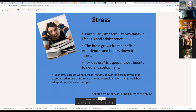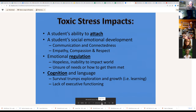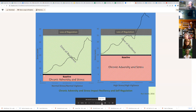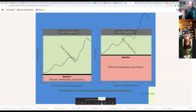Chronic stress is particularly impactful from zero to adolescence — it impedes brain growth if it's intense, regular, and long-term. There are impacts with language development, ability to attach, emotional regulation, and cognition. Survival always trumps exploration and growth — which is learning. As Maslow's hierarchy shows, cognition is near the top. Kids with chronic stress coming from adversity have a much narrower zone of resilience — they're much more likely to lose it and be in a place where we can't really work with them.